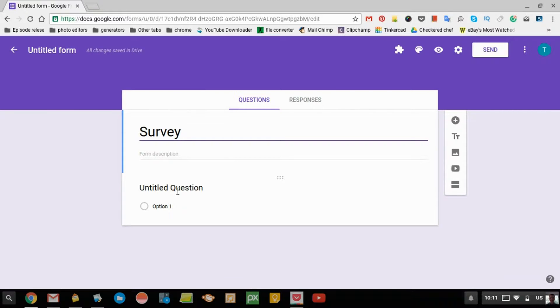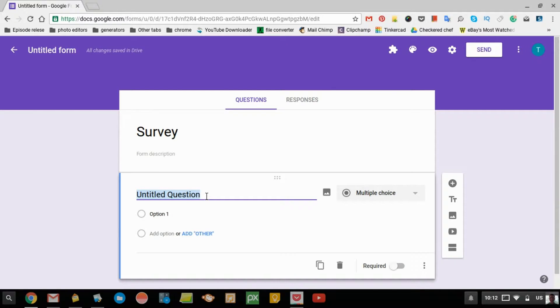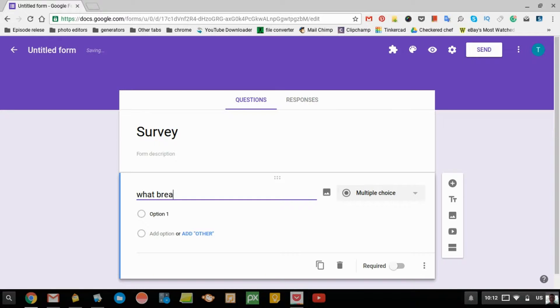Over here, it's already added a question automatically. You can just click that, and type in your first question.